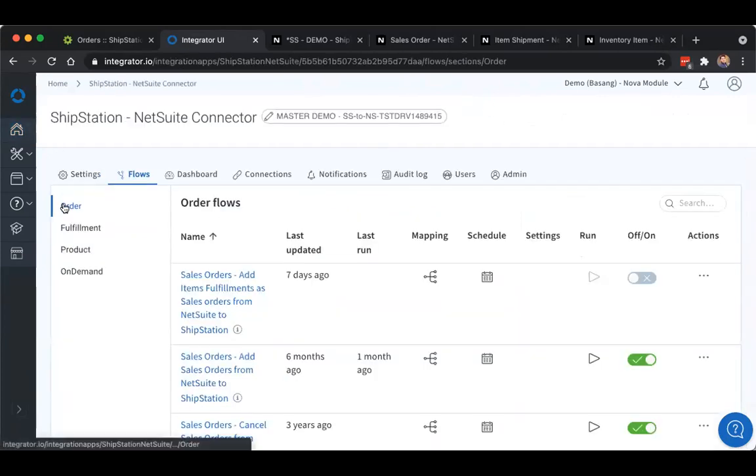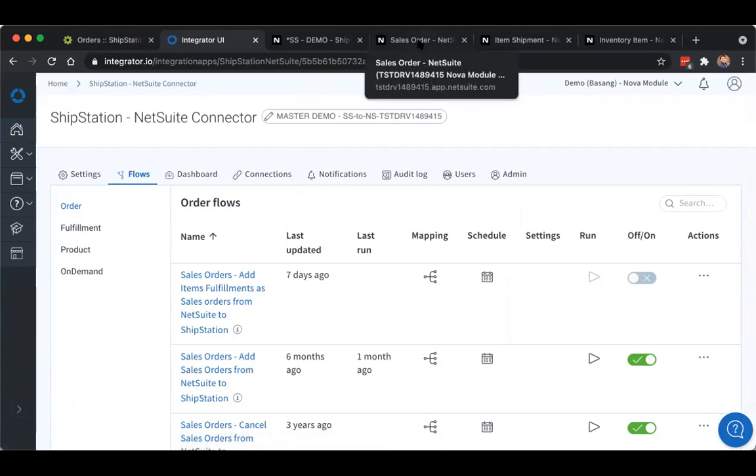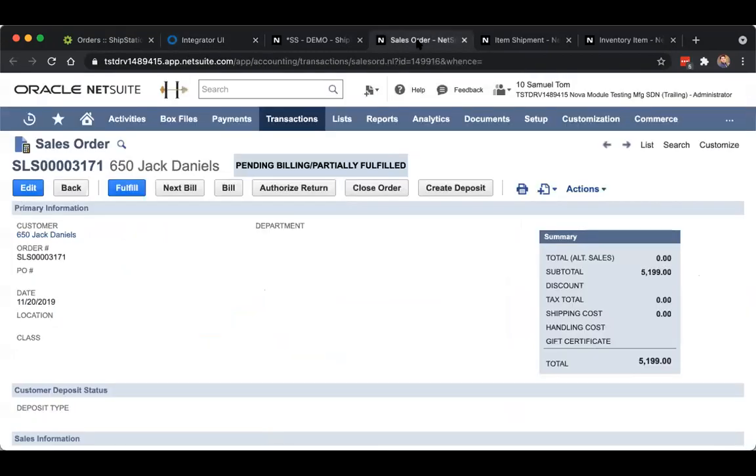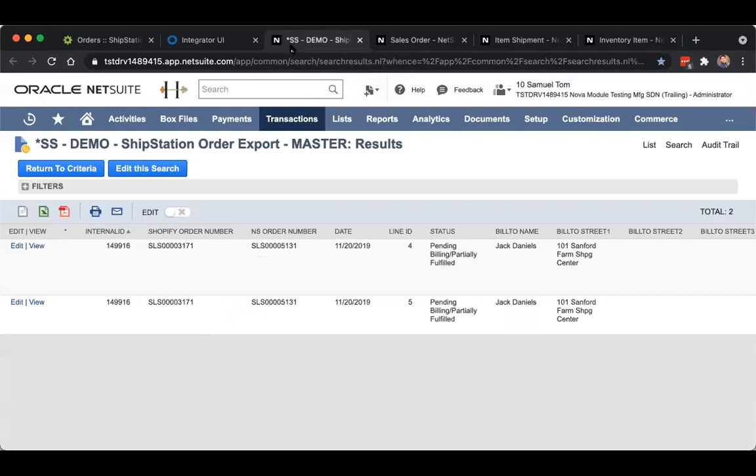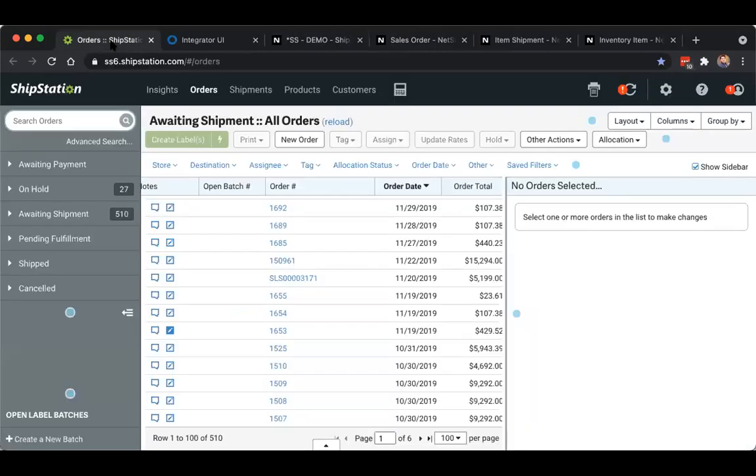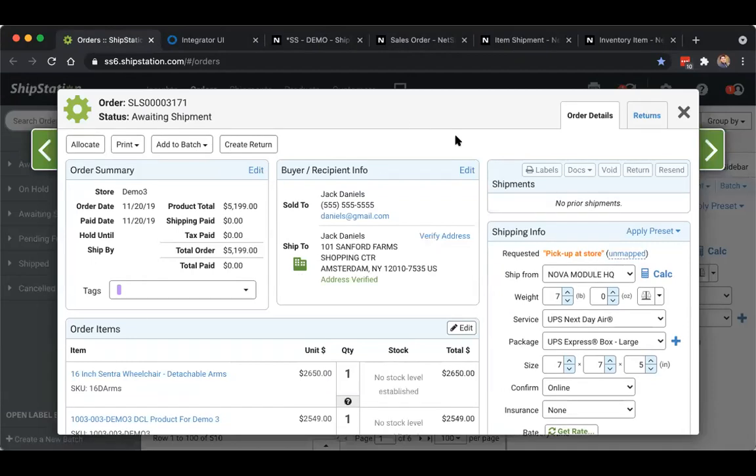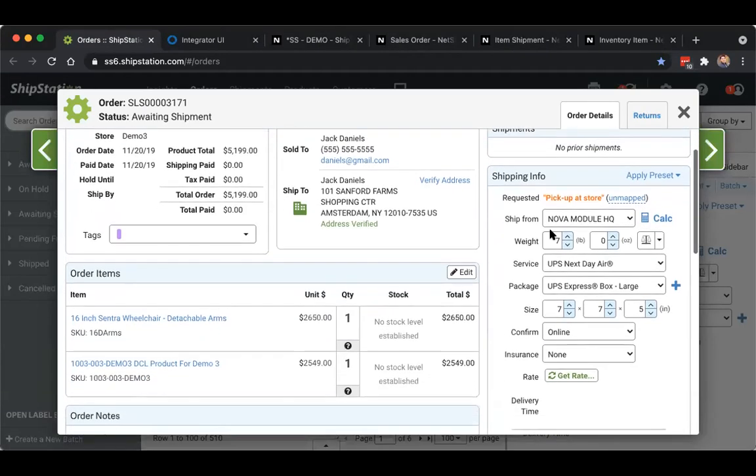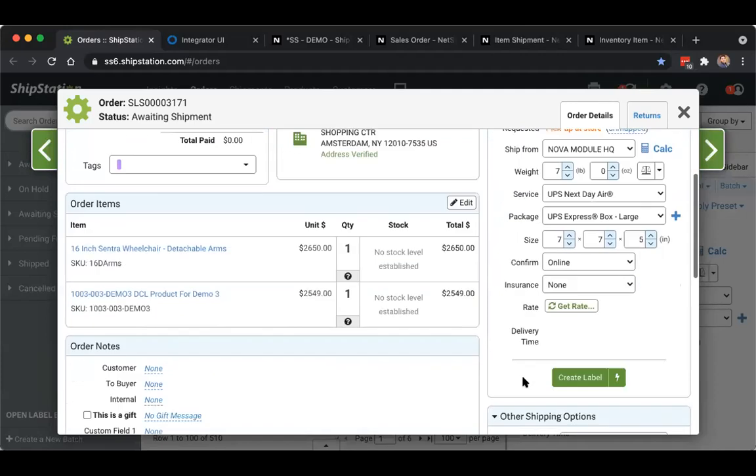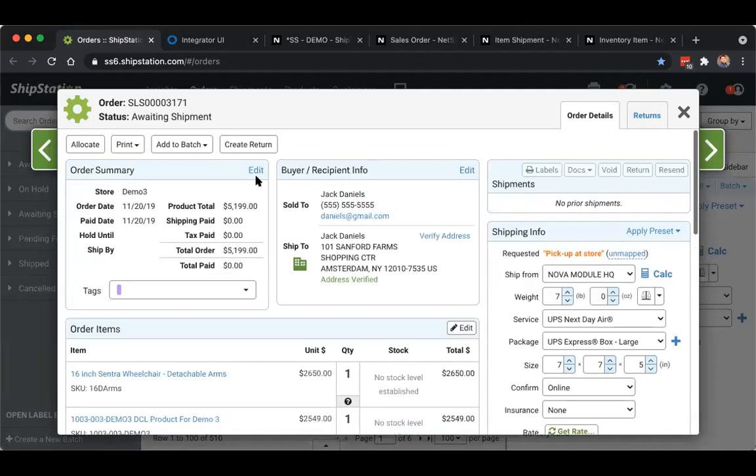To start off, we have the order flow, and this is what we use to export sales order data from NetSuite to ShipStation. We'll take a sales order in a pending fulfillment status, export that out of NetSuite via a saved search, import that into ShipStation to create your order record. You input all of your relevant shipping data to generate your rate, create label, mark that order as shipped.